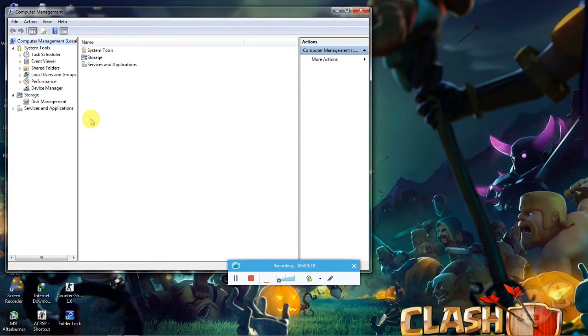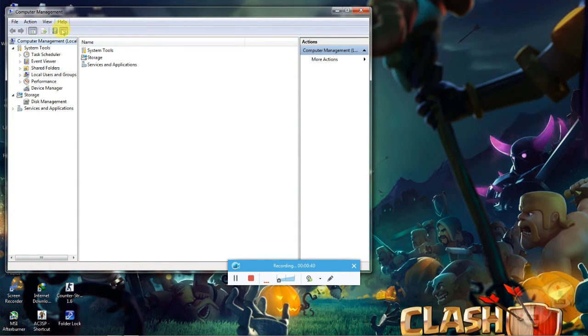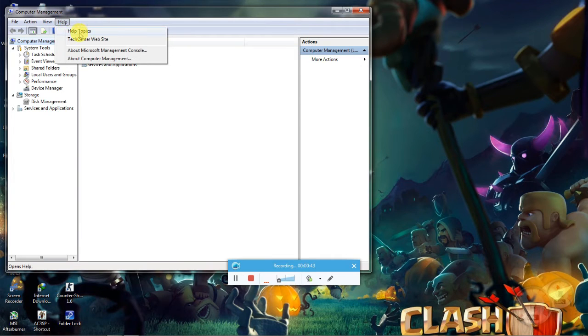After this, this window will open. Now click at Help. Now Help Topics.